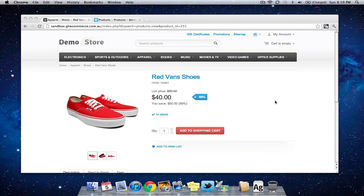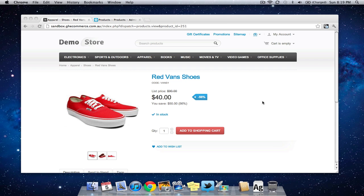So one of the questions we get asked all the time is when you add clothing to an online store, like these Red Vans shoes I set up in the first video, how can we add different sizes? So in this video I'm going to show you how to do just that.